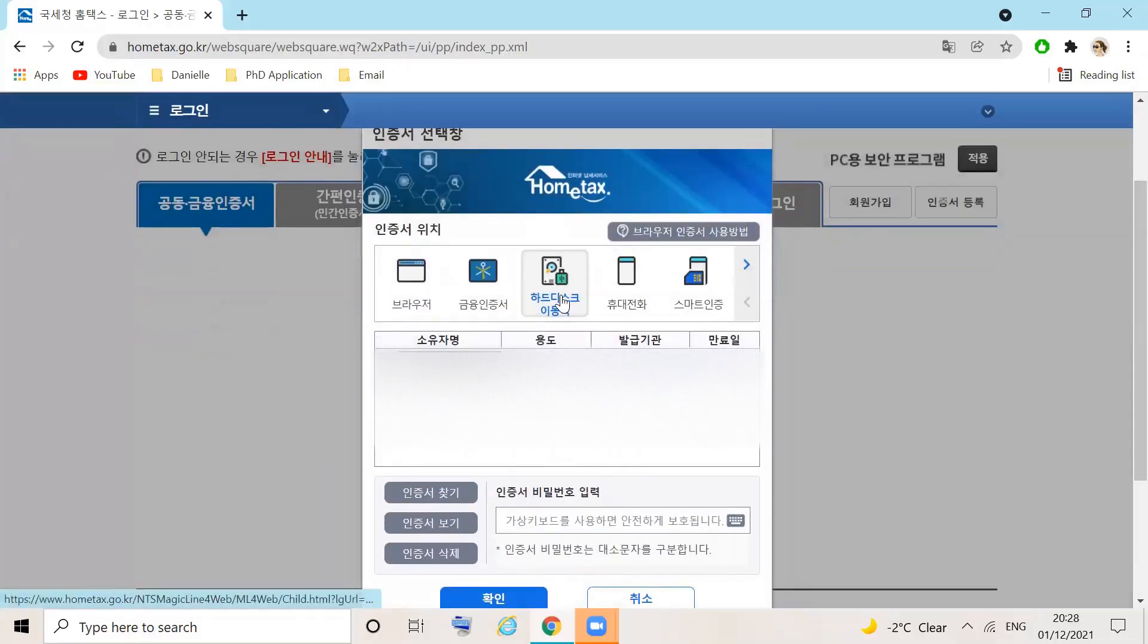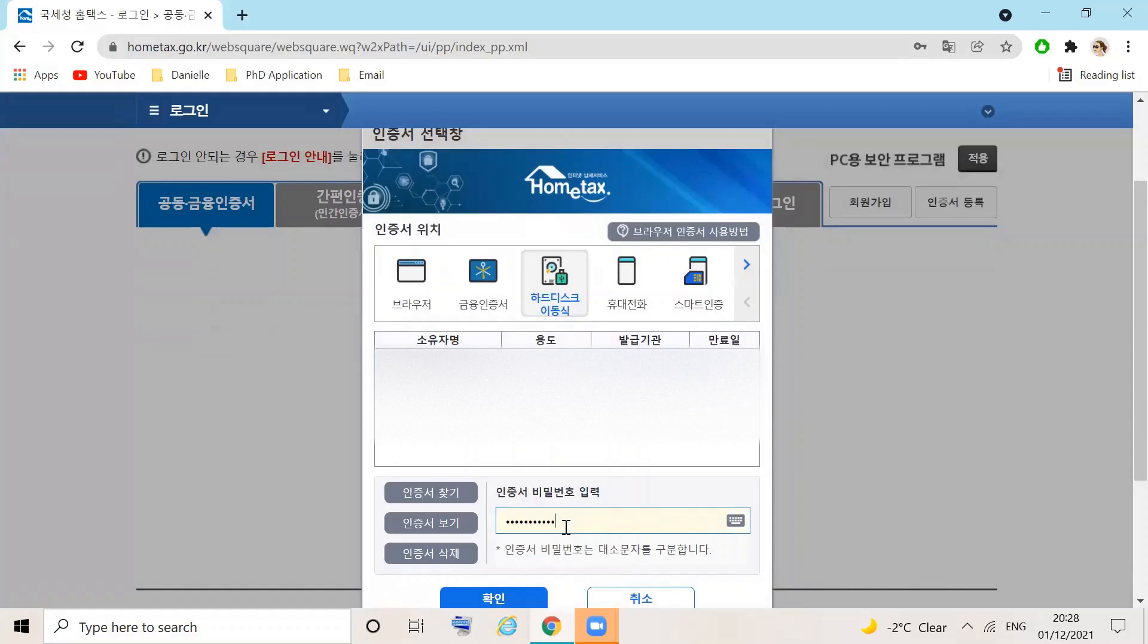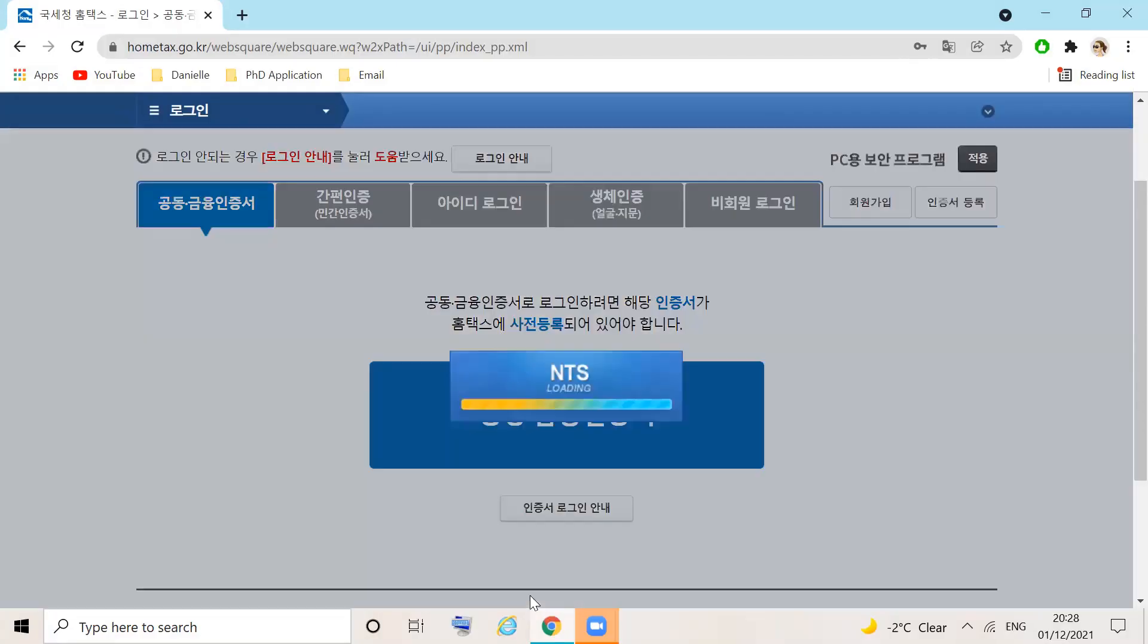First, locate your certificate, enter your password, and click 확인 to proceed.